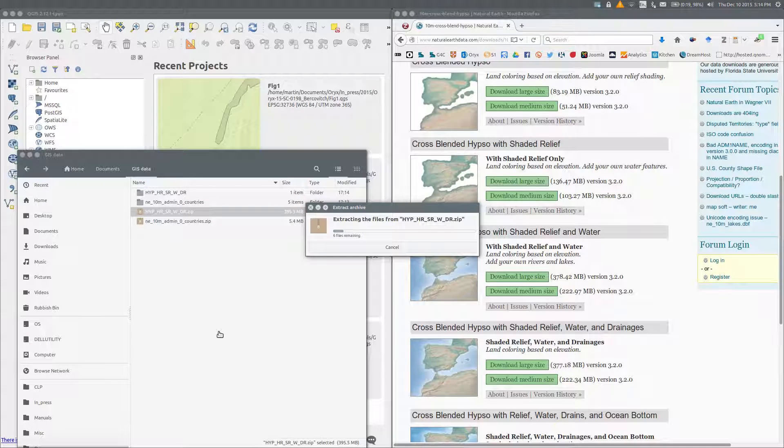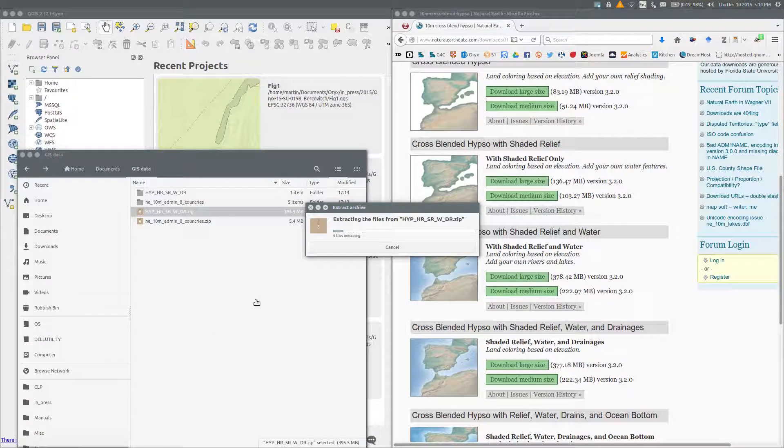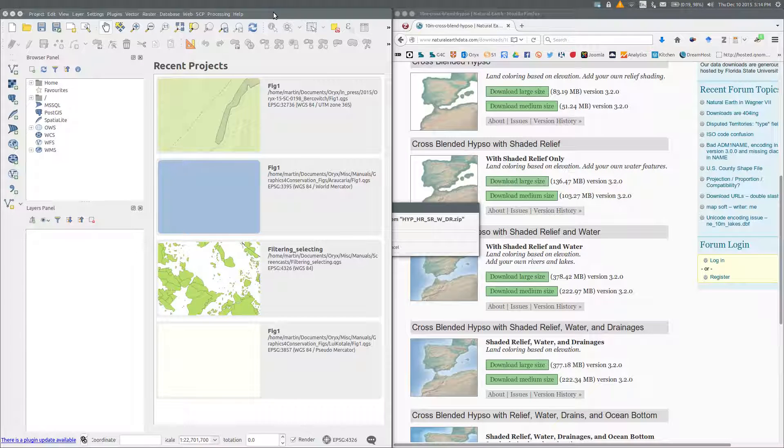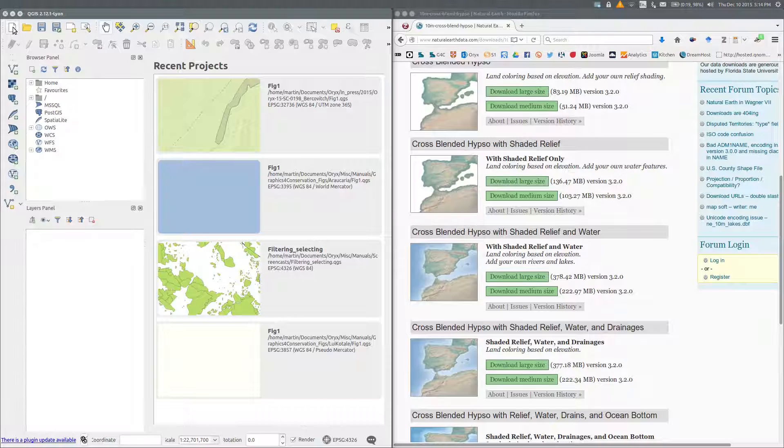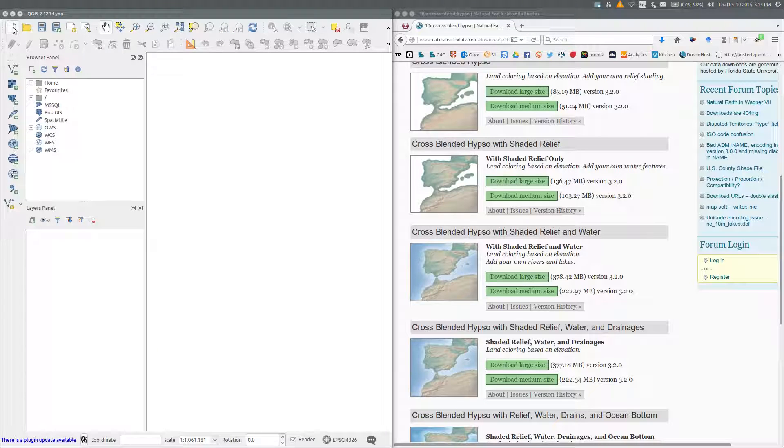Now I'm going to create a new project in QGIS. If you need to, click the new icon to produce a blank project. And now I can add some map layers.